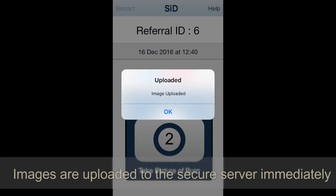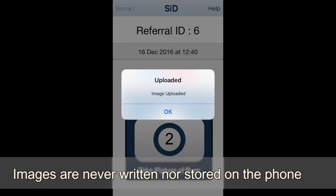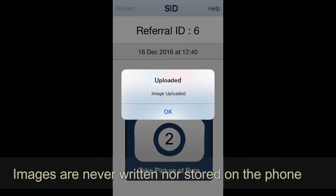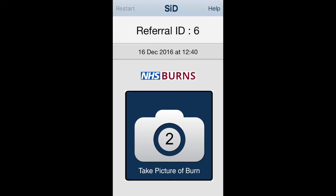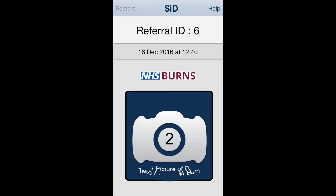Images are uploaded to a secure server immediately and are never stored on the phone. There is no limit to the number of photos uploaded.